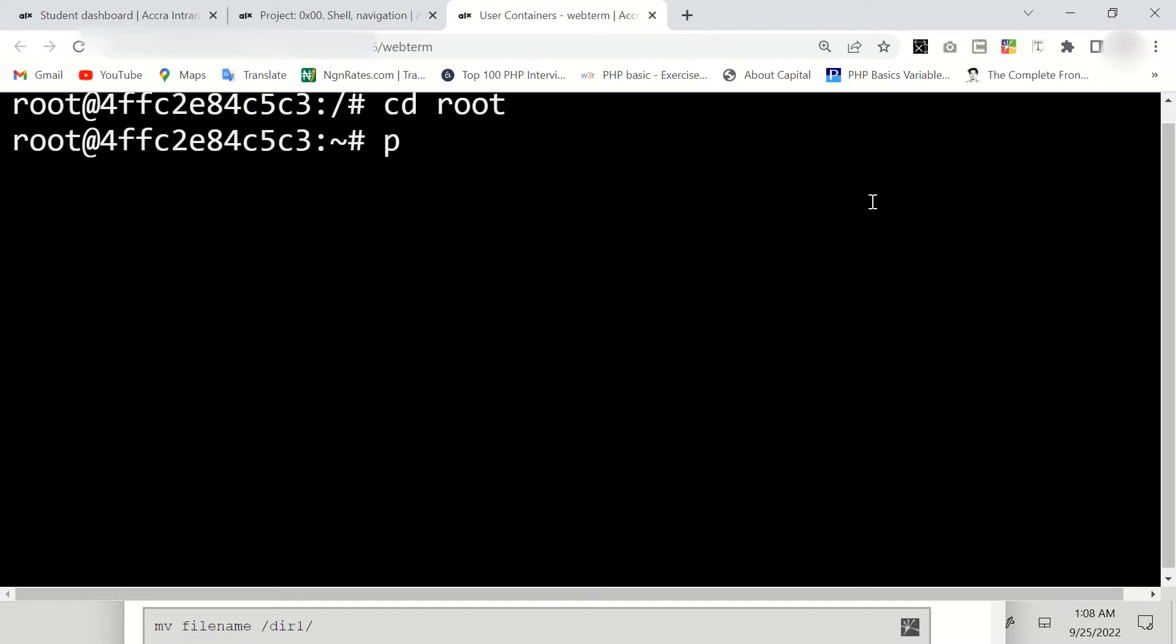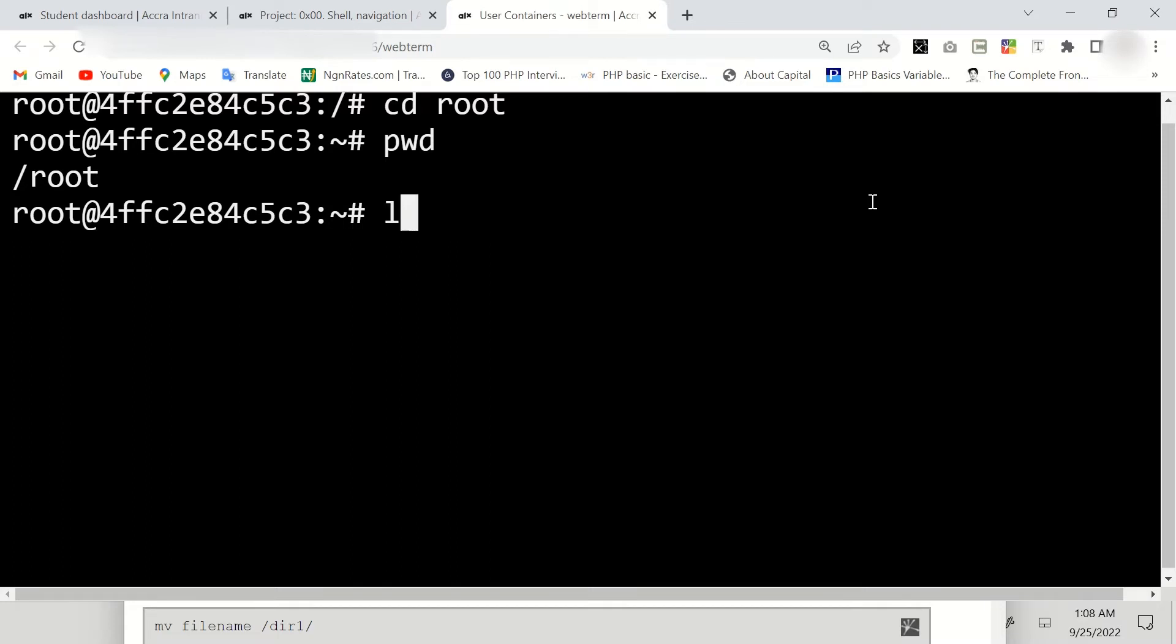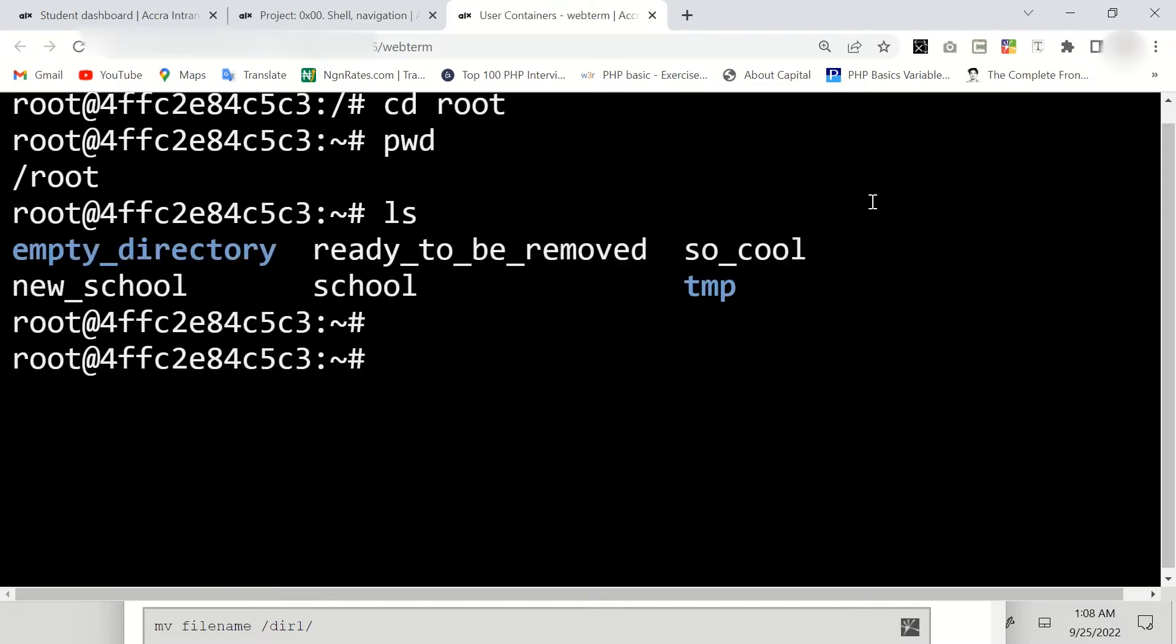Okay, here we're going to say pwd which shows that we are already in our root folder, then list the content. Enter.